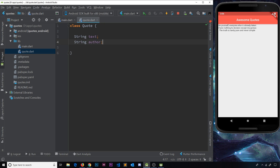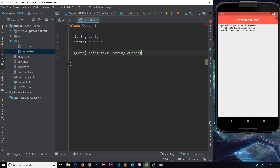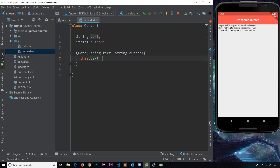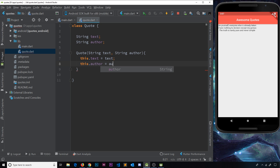We also need a constructor, because the constructor is what actually takes values in when we instantiate the class and sets them. The constructor has the same name as the class — 'Quote' — and it takes in two parameters: a String for text and a String for author. Inside, we say 'this.text = text' and 'this.author = author', assigning the passed-in values to the class properties.